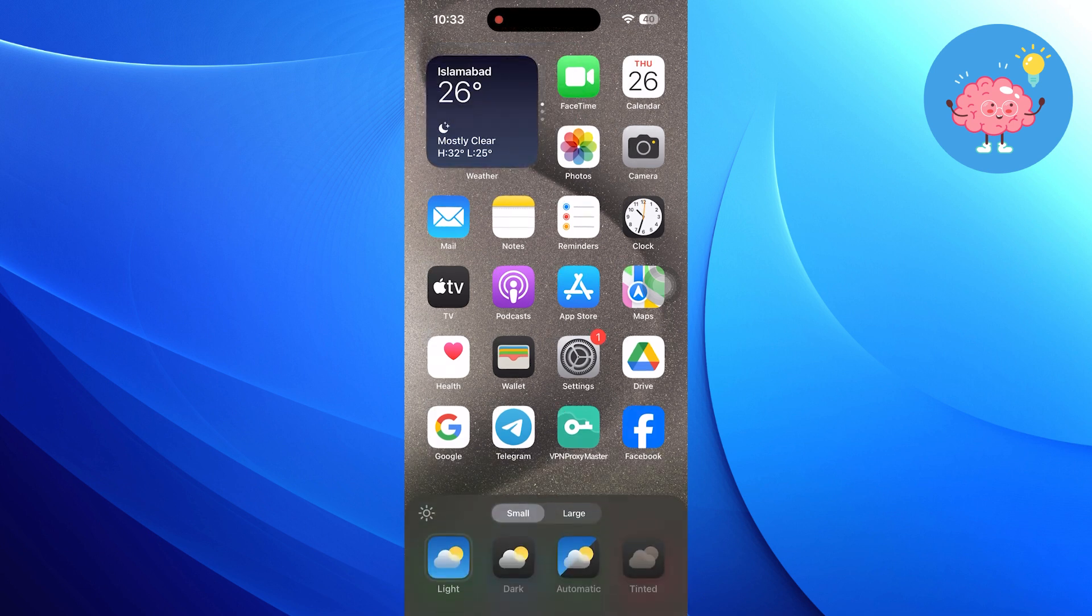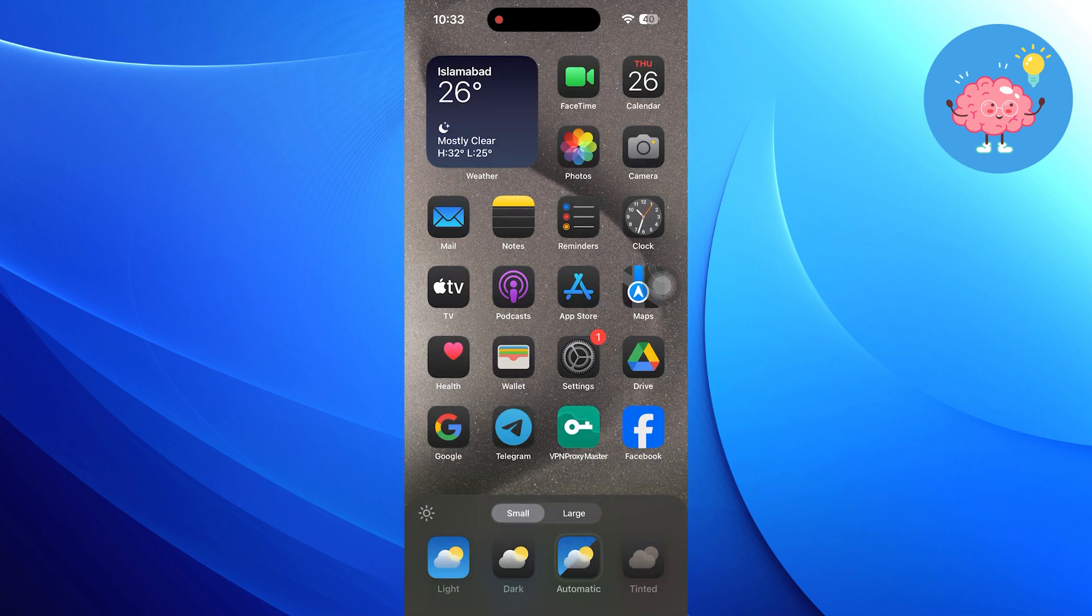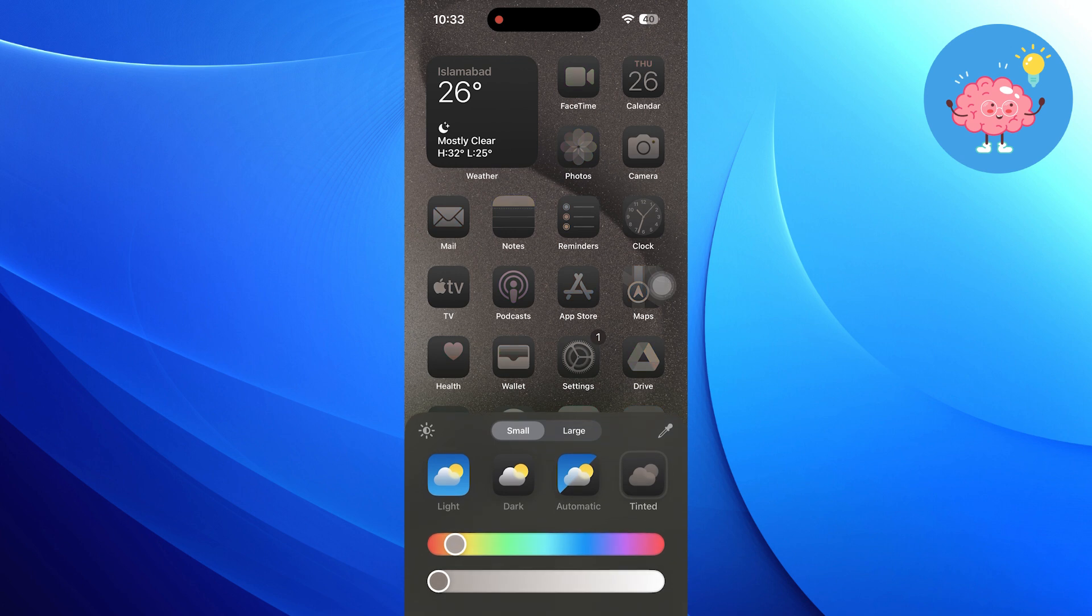After that, you will get different options such as light, dark, automatic, and tinted. Here, you can adjust the color theme according to your choice.